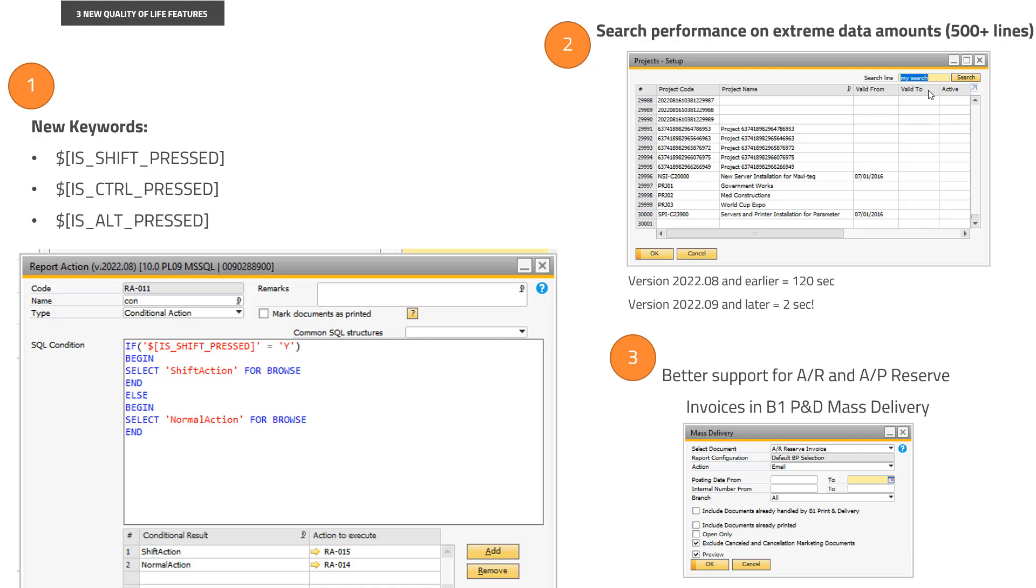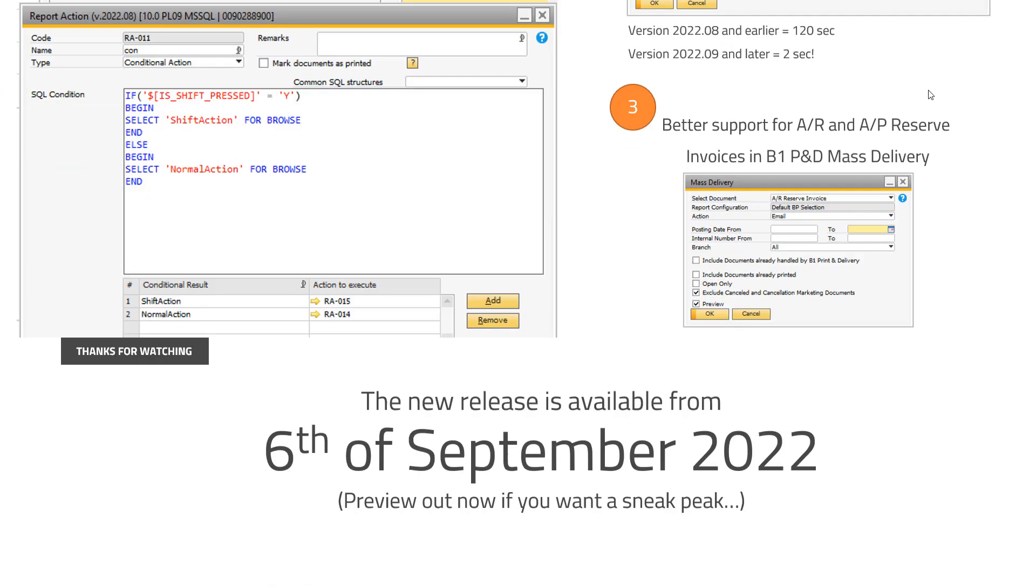You couldn't overwrite the report action because AR reserve invoices and AP reserve invoices are in the same tables as AR normal invoices and so on. So for that, now you can do that. The system will actually pick up the specific report action you put in, or more specifically report configuration you put in. So that is the things I wanted to share.